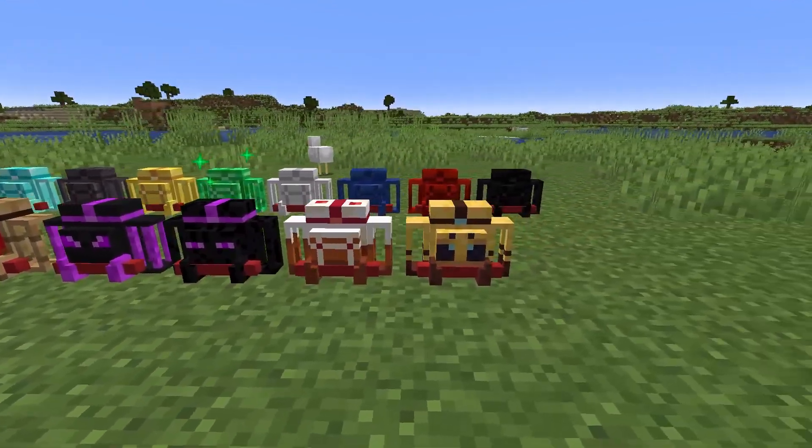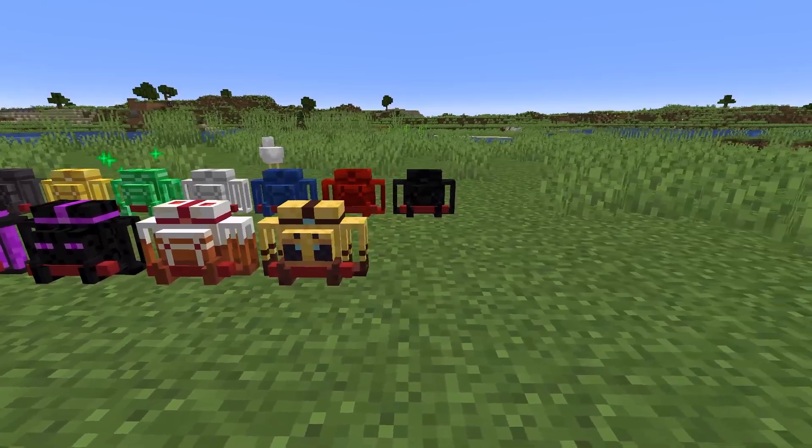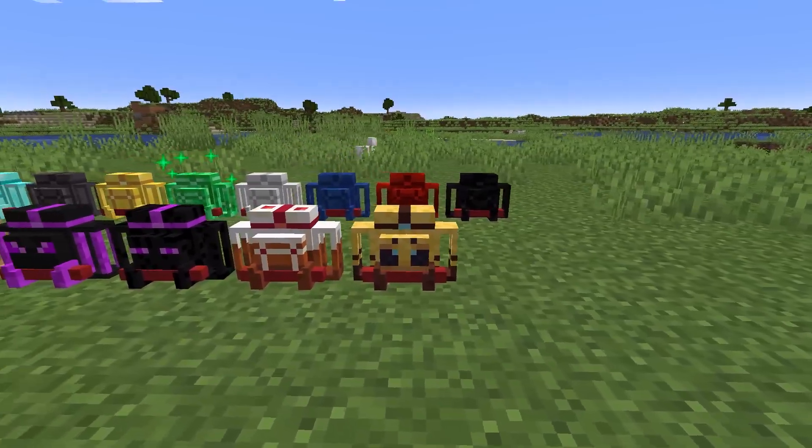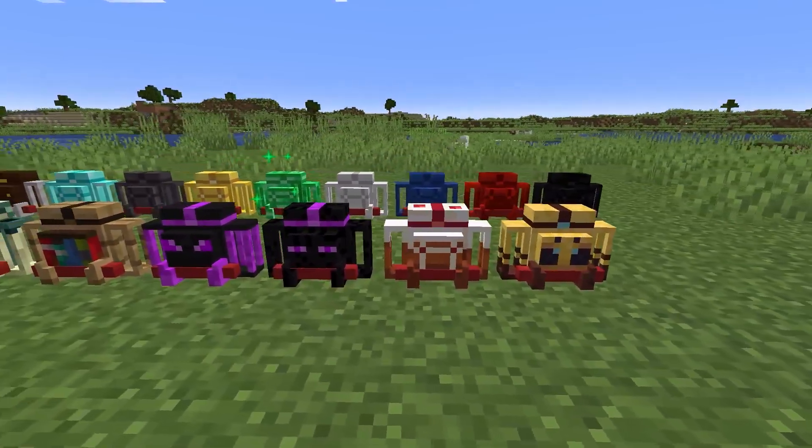Backpacks look pretty cool and will be very useful in survival. Thank you for watching and goodbye.